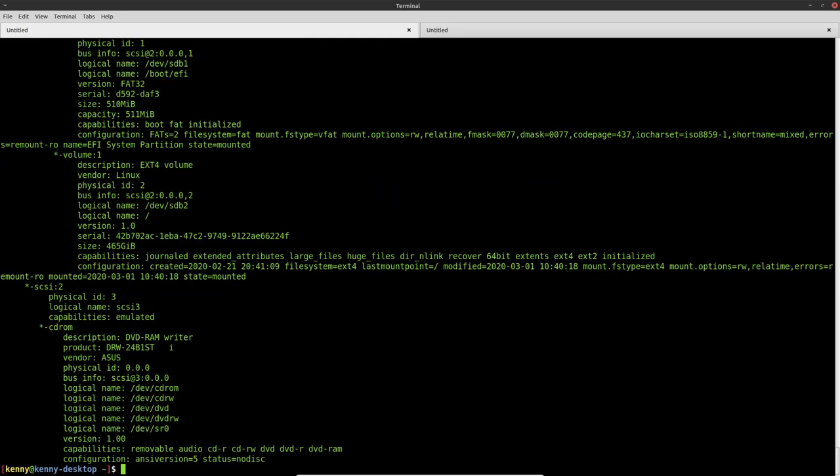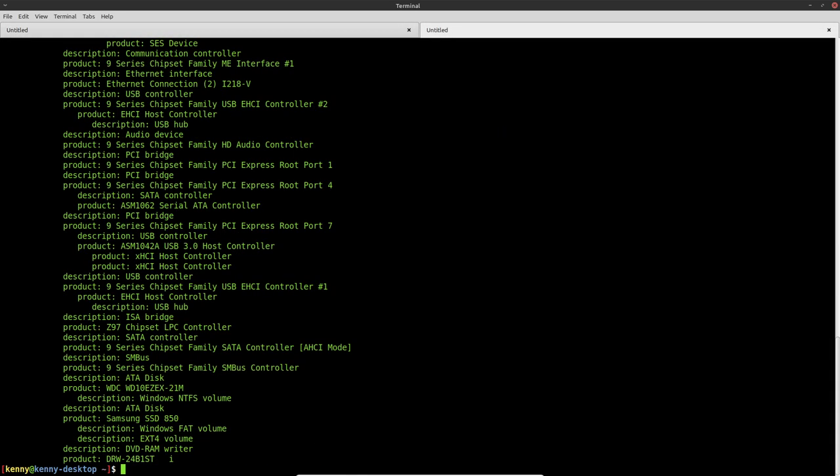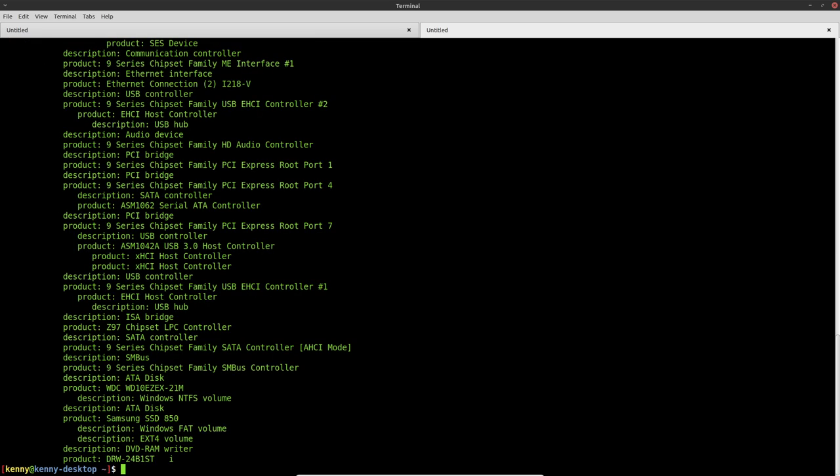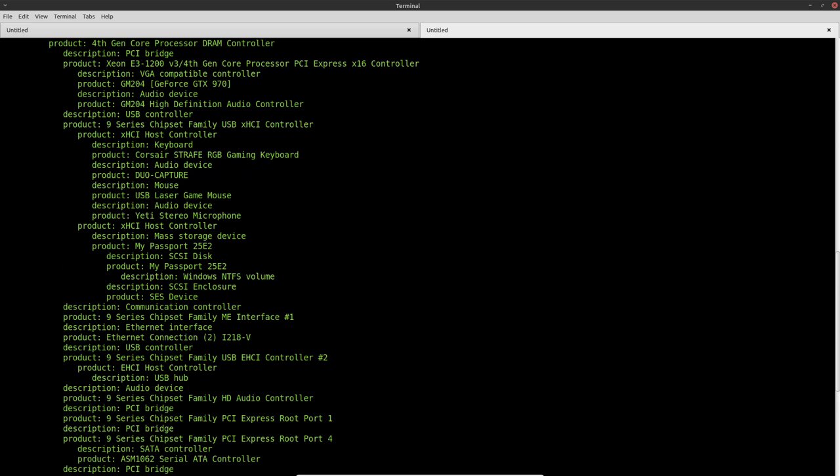And since this is running on the command line, we can of course pipe this into grep to sort out the relevant data. Pretty much just the product and description lines is what you'd be interested in. So if I ran it over here, I've already got the command written out. You'll see that it does the same thing in just a more presentable way, like a much more compact way to view all of the different hardware that you have in your system.